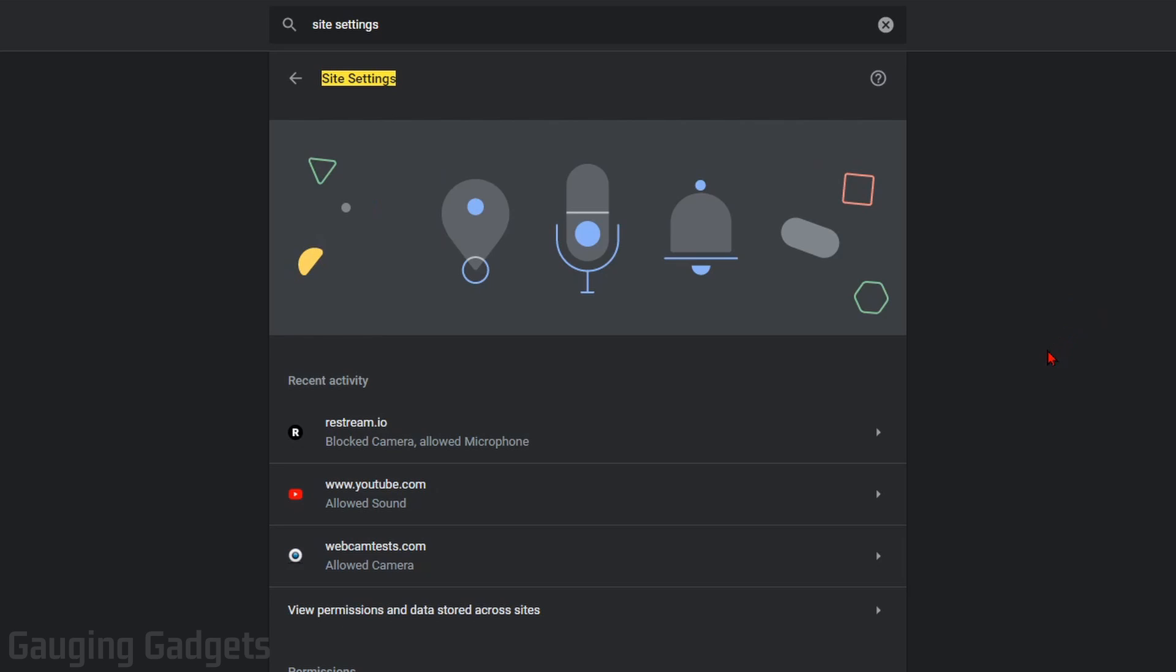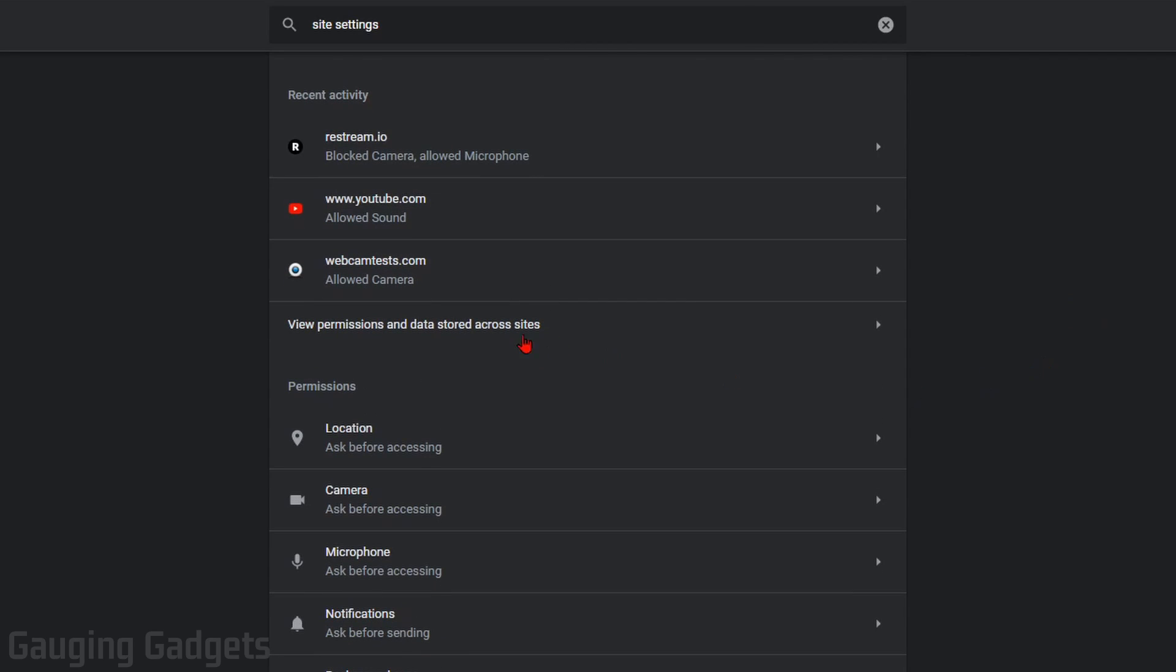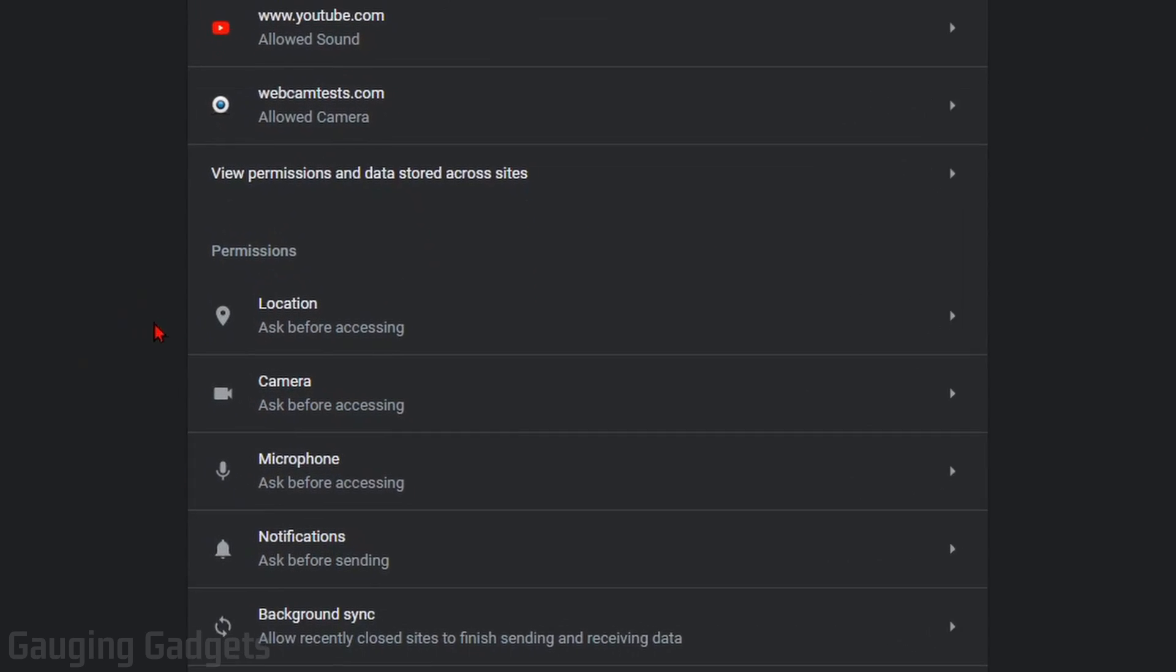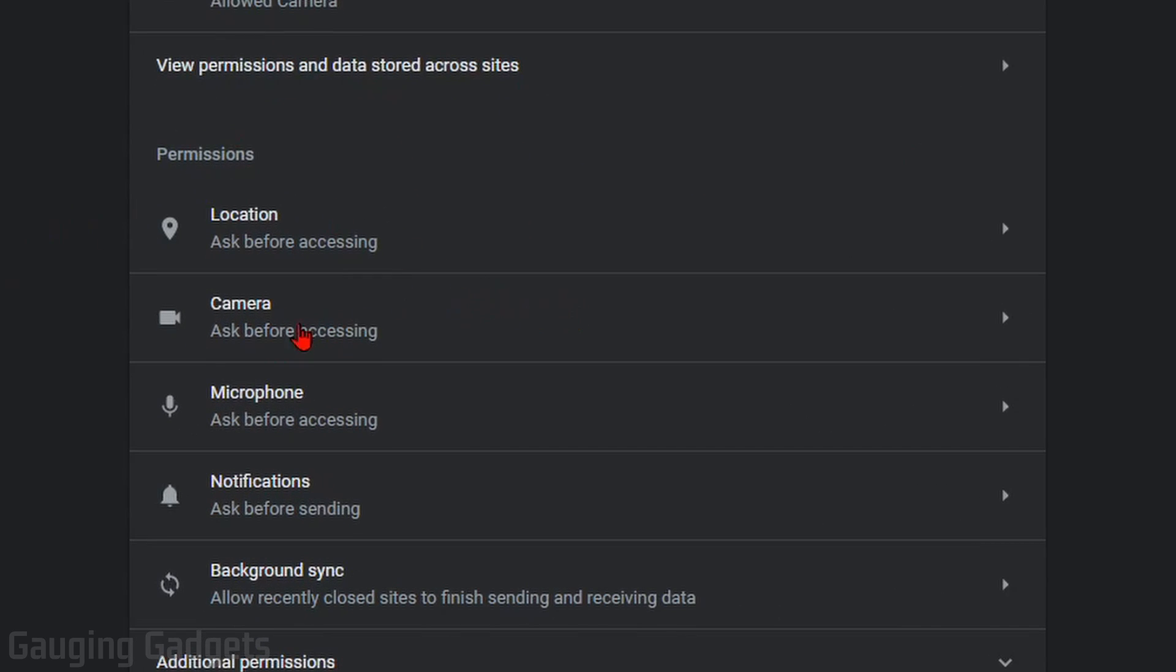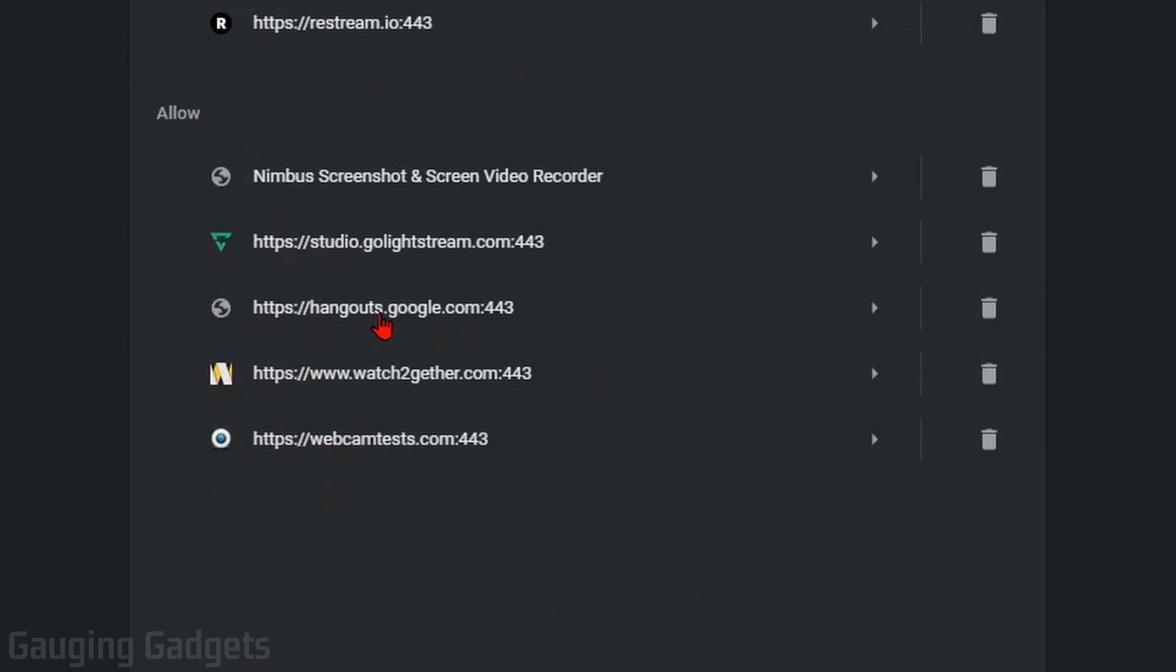Once you get to Site Settings, scroll down until you see Permissions, and then under Permissions, you should see options for Camera and Microphone. So first, I'll select into Camera.